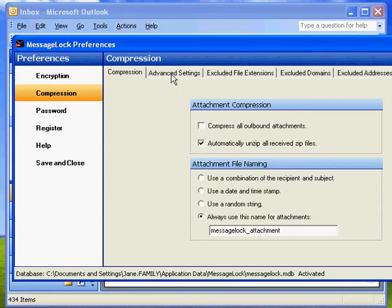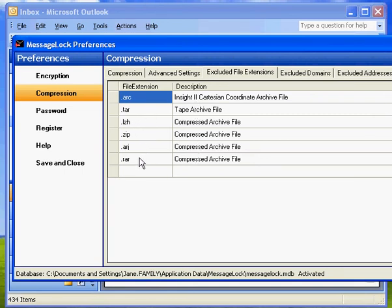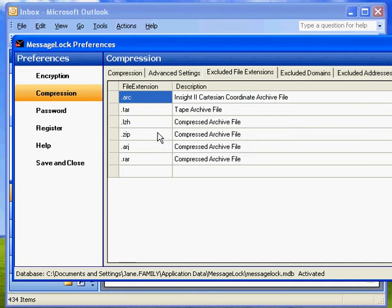There's a number of advanced settings that you can enable with MessageLock, including whether or not MessageLock should attempt to compress files that are already compressed. And we send it out with a list of files like .rar, .zip, .tar. So in this case, MessageLock would not include these attachments or would not attempt to compress these attachments.